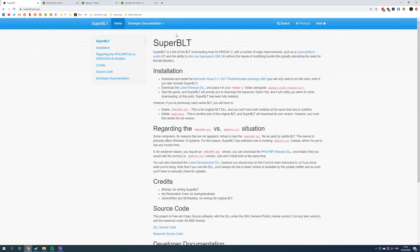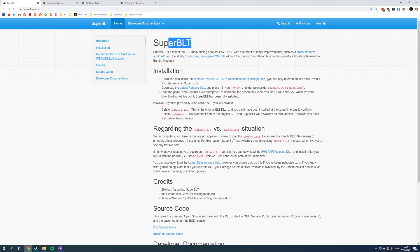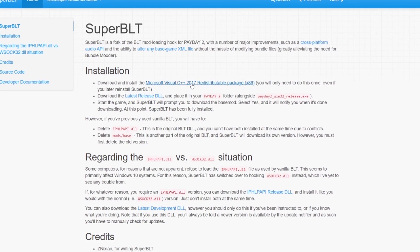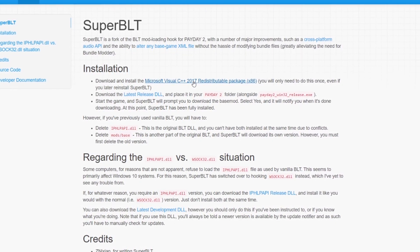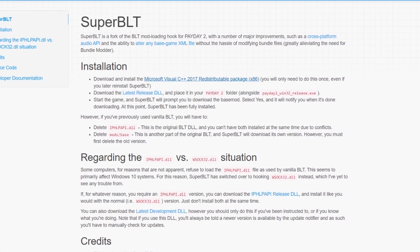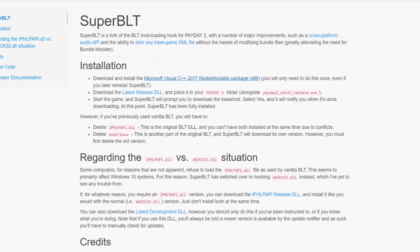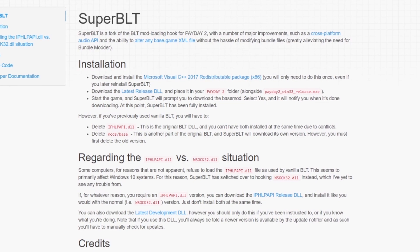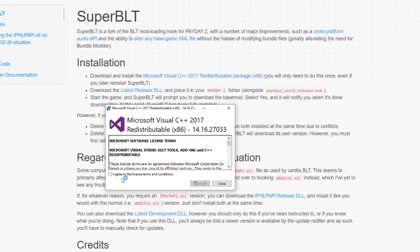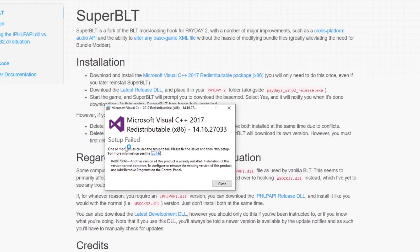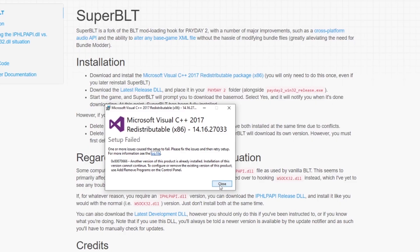These days we are using the newer version which is Super BLT. It's like an improved version as the name suggests. In order for this to work, we need to install Microsoft Visual C++ package. Some modern games might already have this, so you might have this installed. If you don't, just install it. If you don't have it installed, it will just complete the installation and you can close the tab.